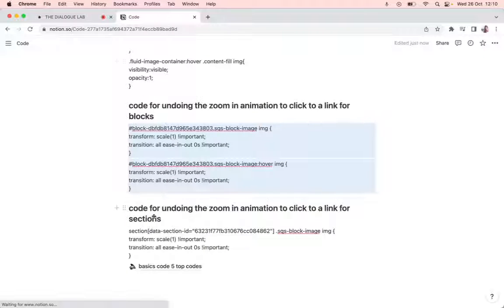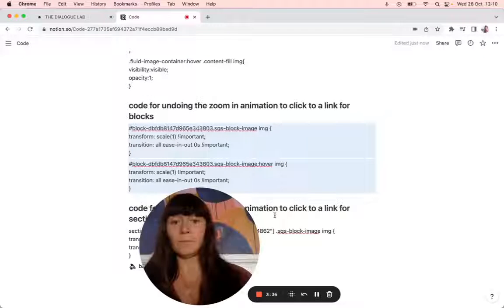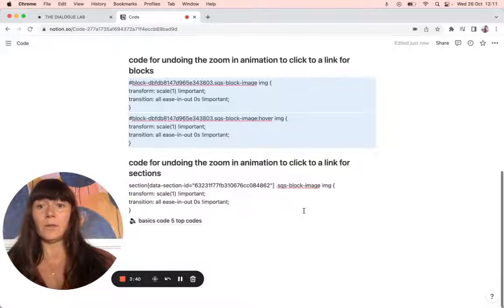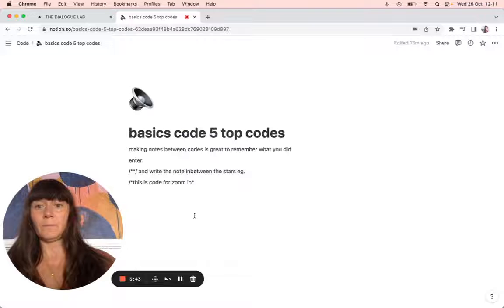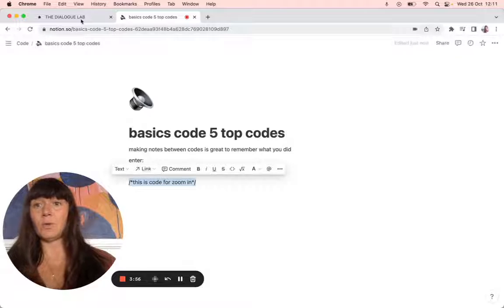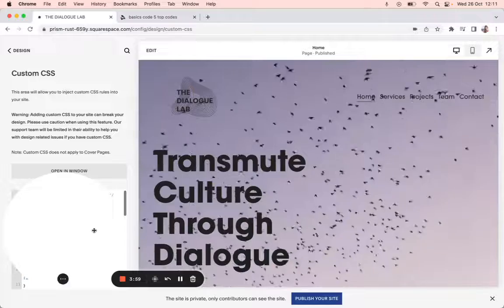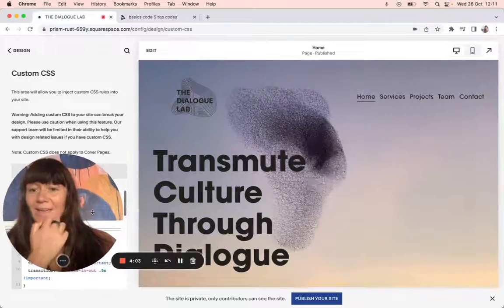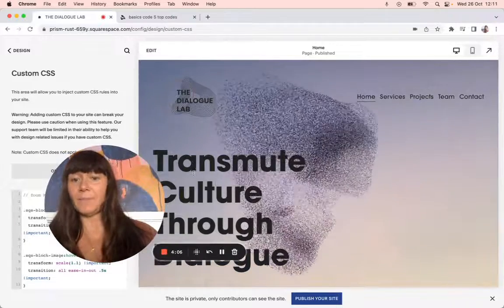I'm going to make a note to myself. To make a note in CSS, you do a slash, then a star, star, slash — and in between the stars you put whatever message you want, and that won't ruin the code. I'll do another video for that.